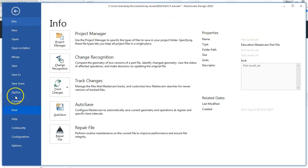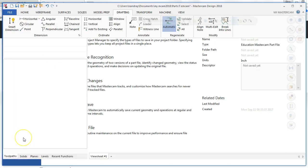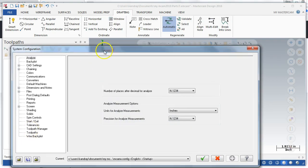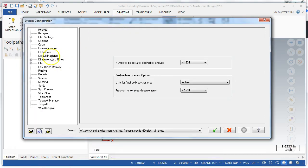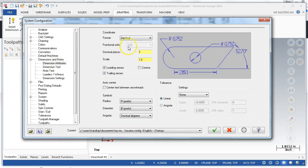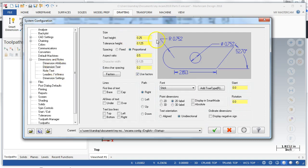So I'll go to File down here to Configuration, and then you pretty much just go through the dimensions and notes. Dimension attributes: decimal, yes; decimal places, three, that's fine; no tolerance settings. Dimension text, I like to make my dimension text an eighth of an inch.